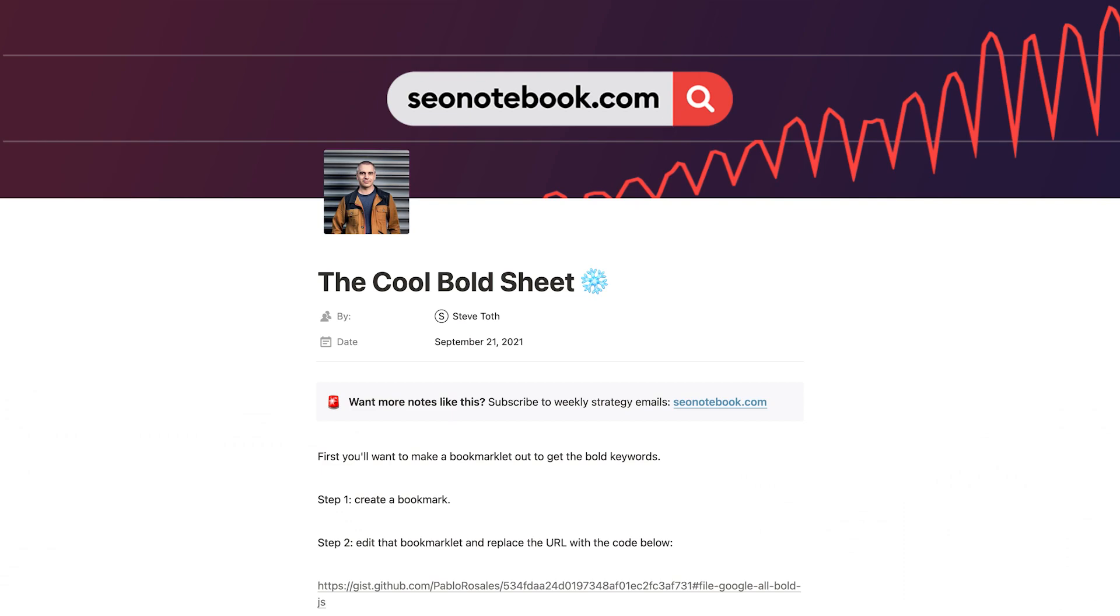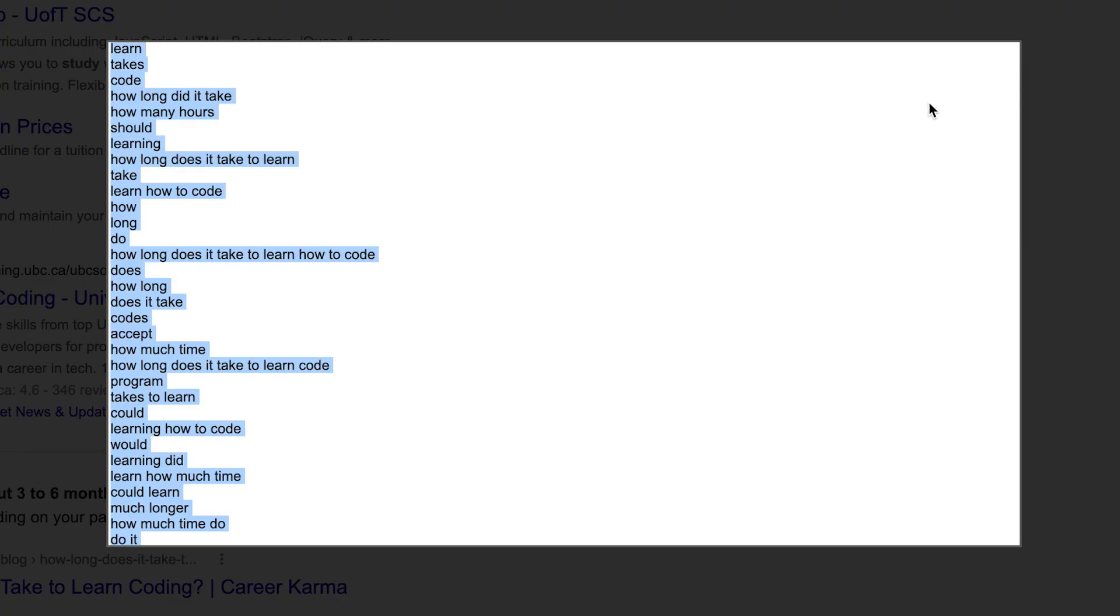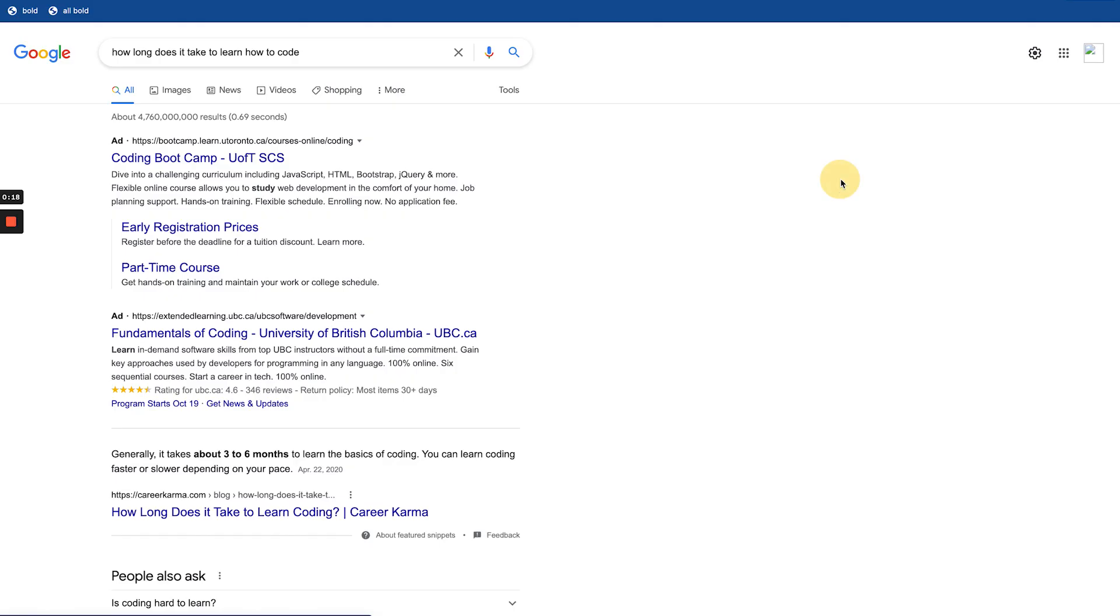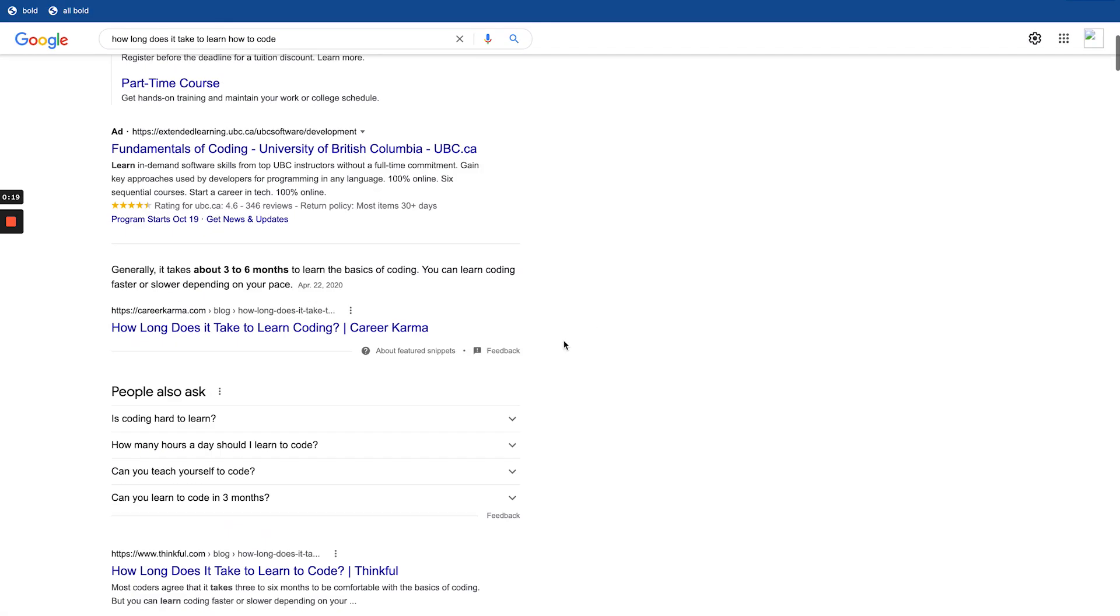Today I'm going to show you how to get the bolded keywords from the SERP. So why do you want to get bolded words from the SERP?